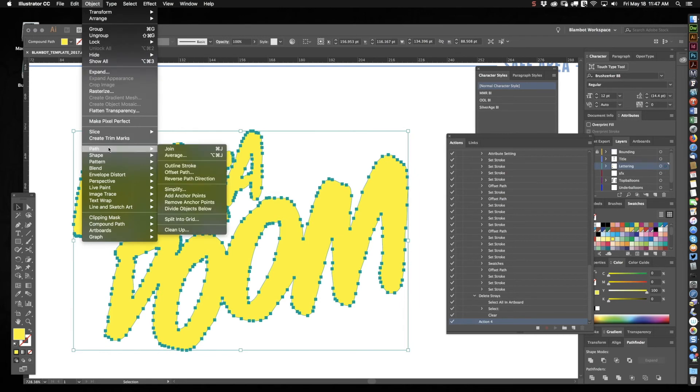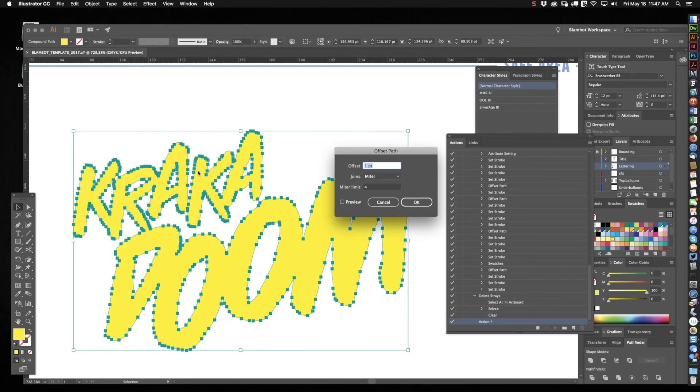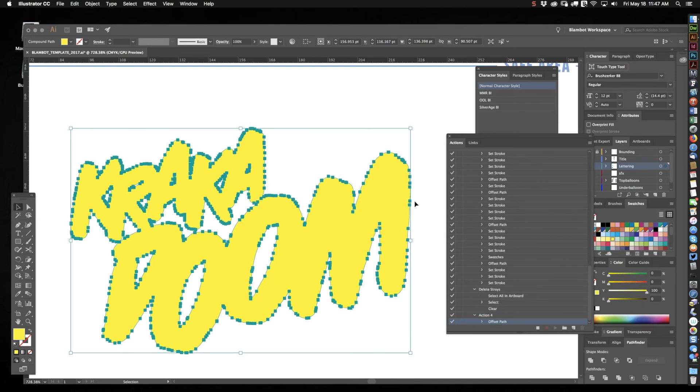So object, path, offset path, and we'll just keep it. It's set default at one. We'll keep it at that for now. So there you go. I got my little offset path.